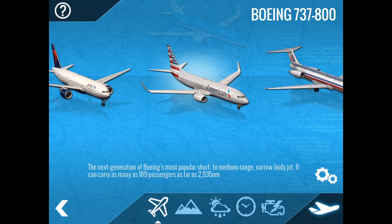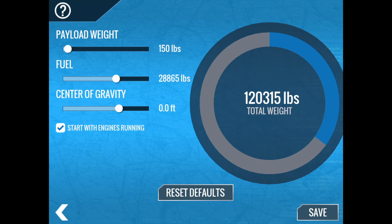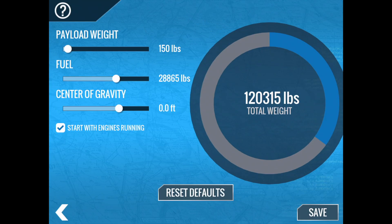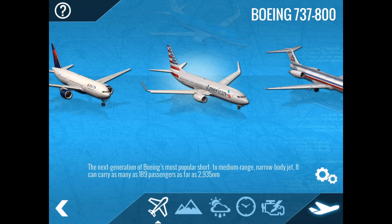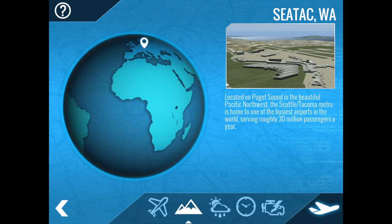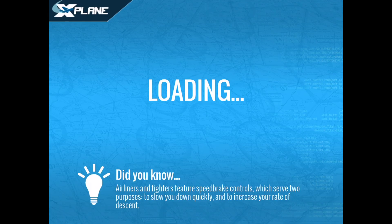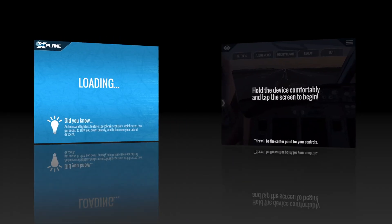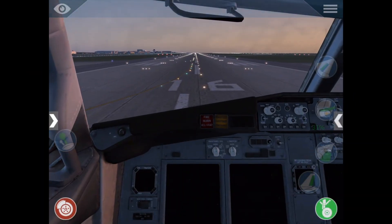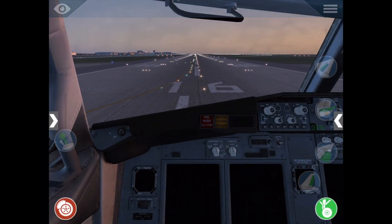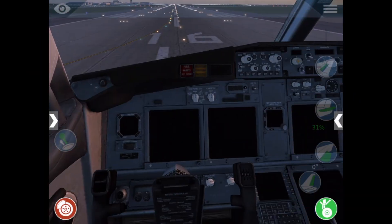Today we're going to walk through how to start the Boeing 737 from cold and dark. Please note that I'm only showing you the quick and dirty way to turn on the engines and set up for flight. In the interest of time and simplicity, I will be skipping some things a real-world pilot would do, such as light configuration and procedural tests.